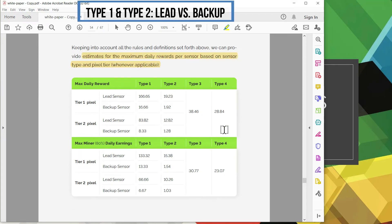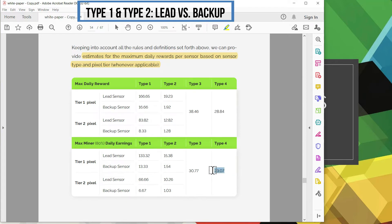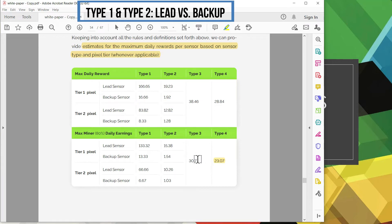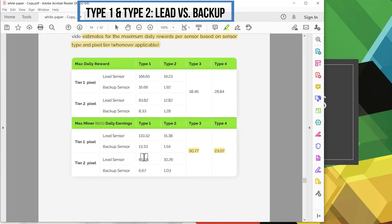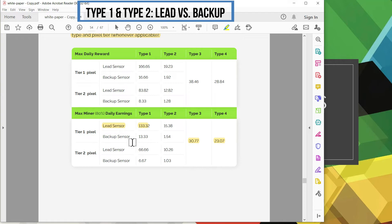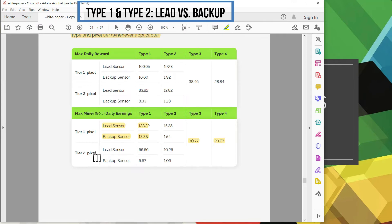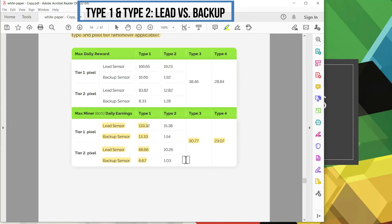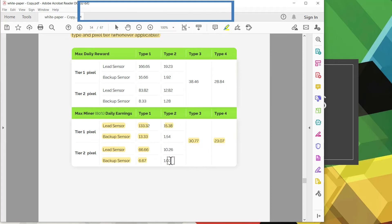The difference between the top table and the bottom table is the top table is 100 percent reward. The bottom table is where you actually want to look at because out of the 100 percent PlanetWatch gets the 20 percent, so this is the 80 percent table. Here you can see the difference between the lead sensor and the backup sensor for each tier. The lead earns roughly about 133 planets per day while the backup earns only 13 planets per day, which means you're earning much less than what a type 4 actually earns. So you have to be really really careful where you deploy these type 1 and type 2 sensors, what pixels, and your role as a lead or a backup because your ROI is going to be greatly affected. These type 1 and type 2 sensors are not cheap compared to your type 4 Atmotube Pro, so just keep that in mind.